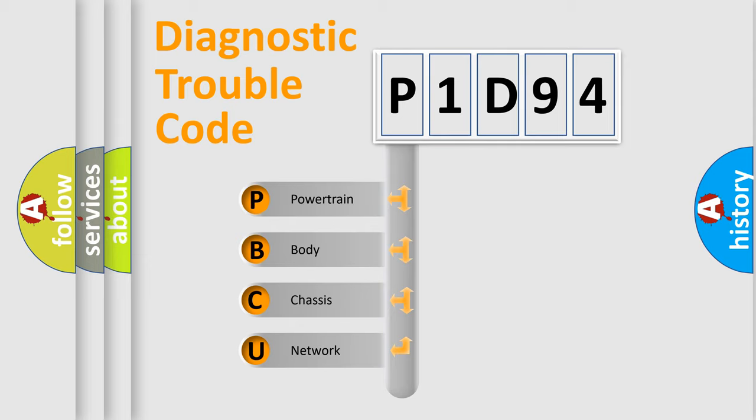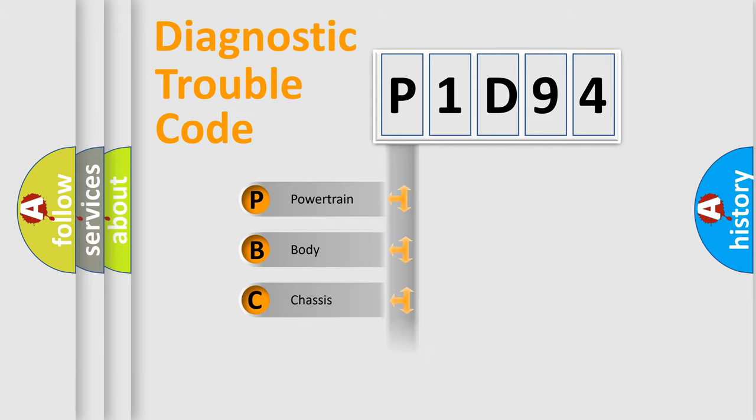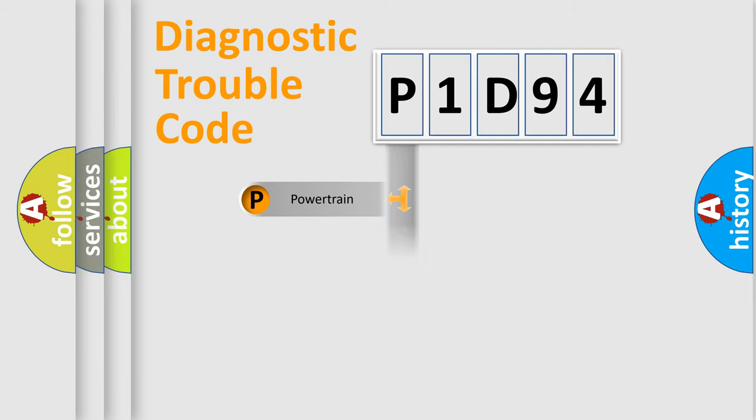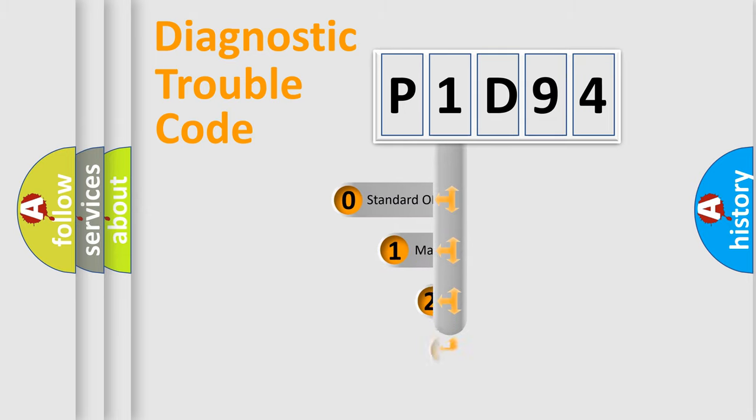We divide the electric system of automobiles into four basic units: Powertrain, Body, Chassis, and Network. This distribution is defined in the first character code.